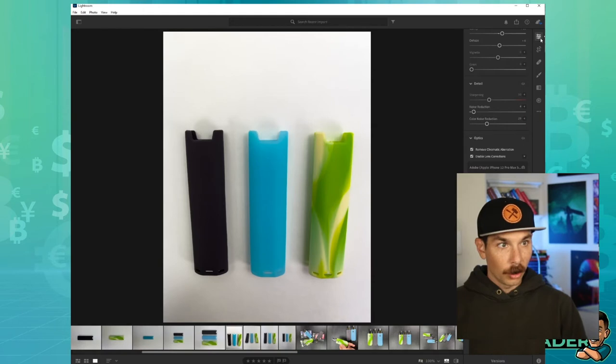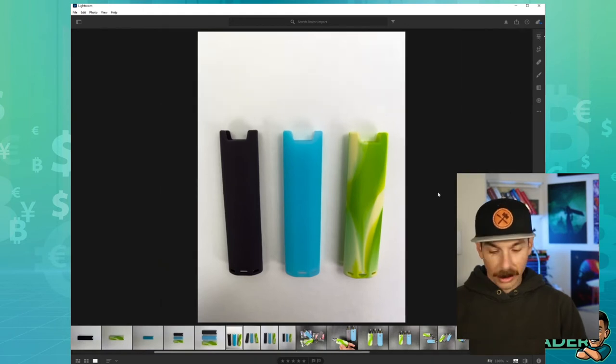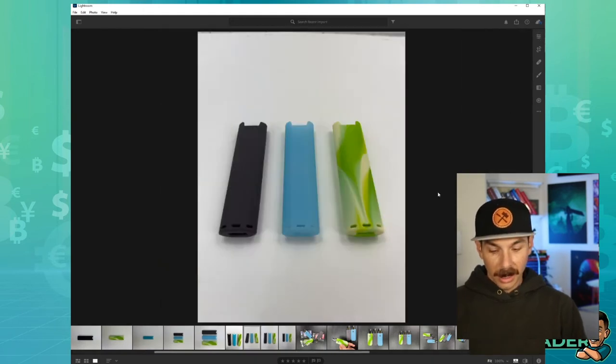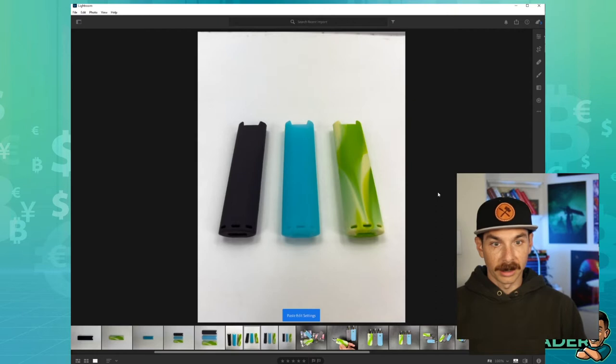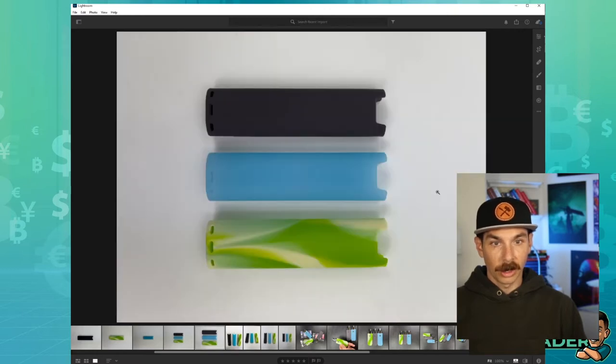We're going to copy the settings, and then we're going to come over here and we're going to paste the settings. See how it popped. Boom. That's what we're going to do for all of them.